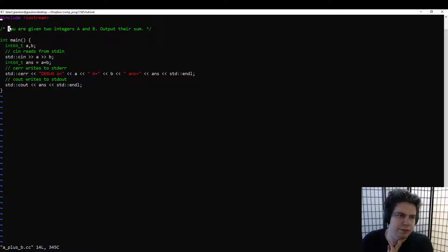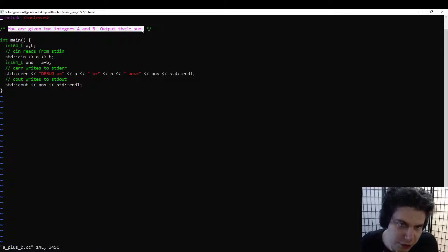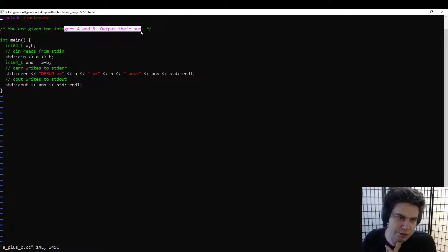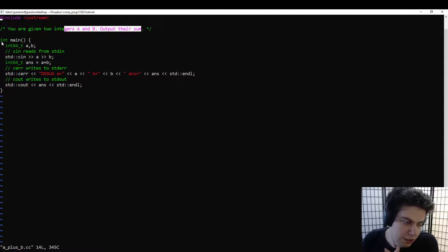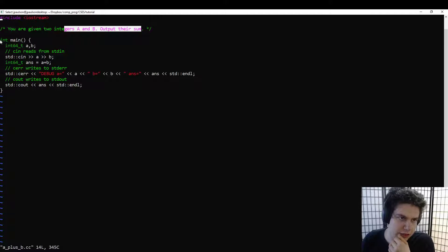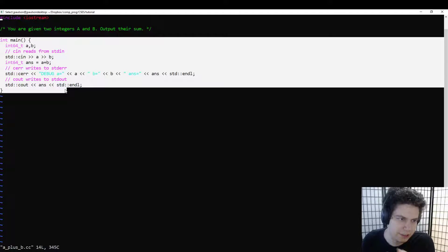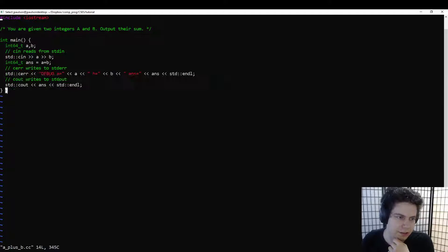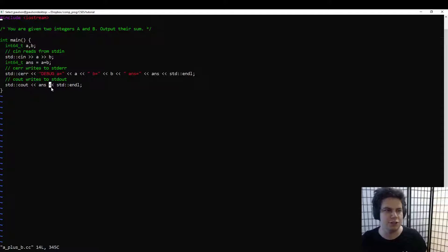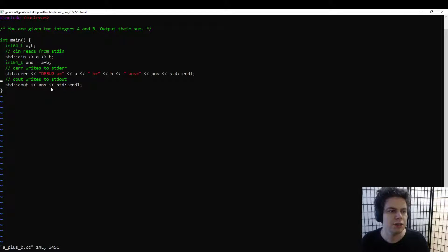So this solves a very simple problem: just take two integers and output their sum. So it's nice to just see a template, an idea of a framework for what we can do. You can reuse this framework for pretty much all problems.